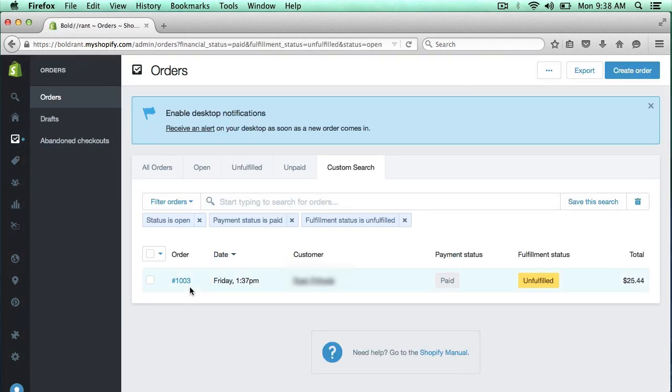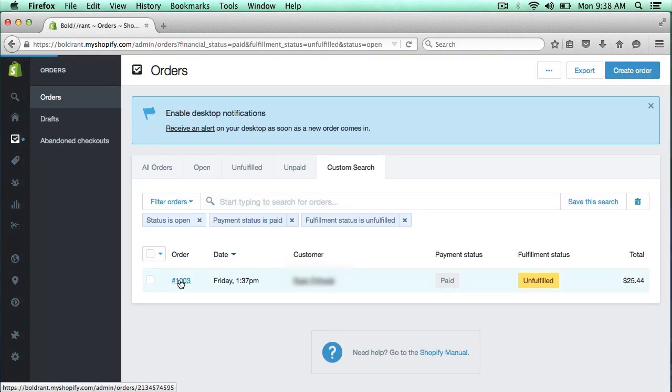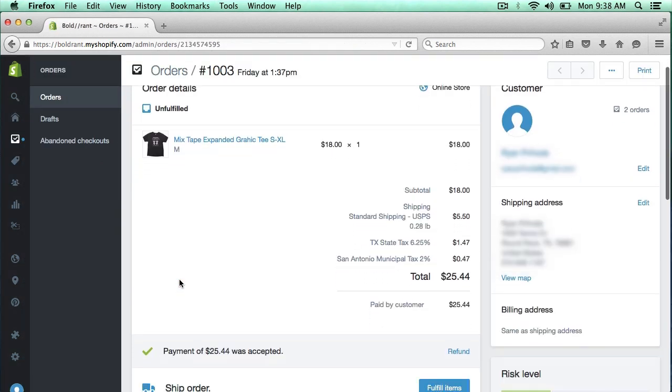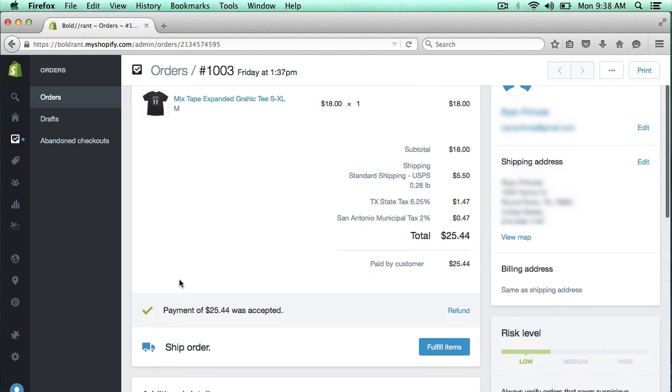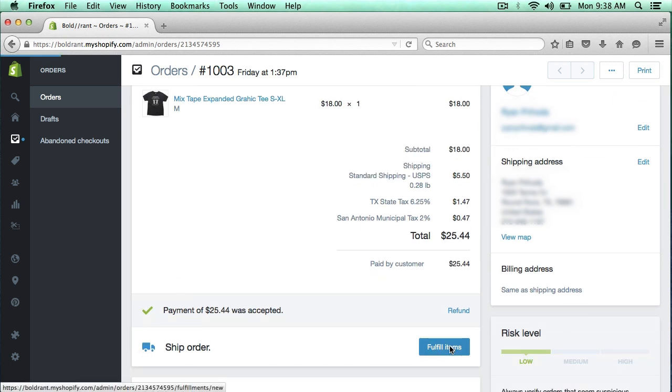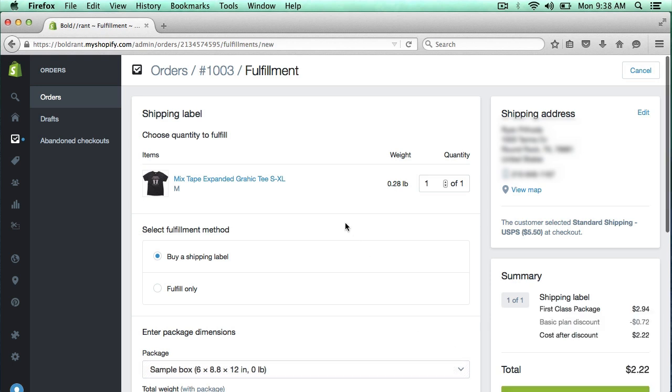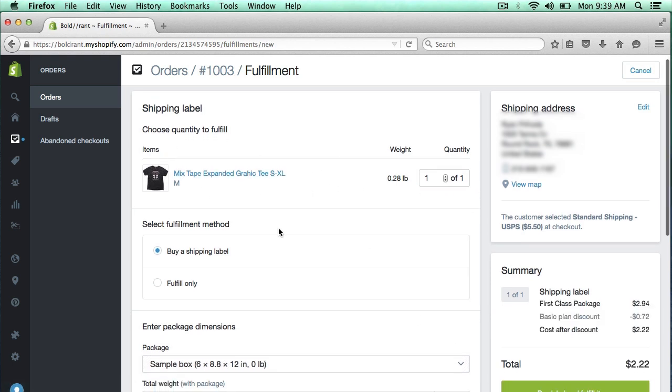So now I'm going to click on this order. And here is an option to ship order, so I'm just going to click fulfill items. And this just shows what is going into this order. And it's asking the fulfillment method.